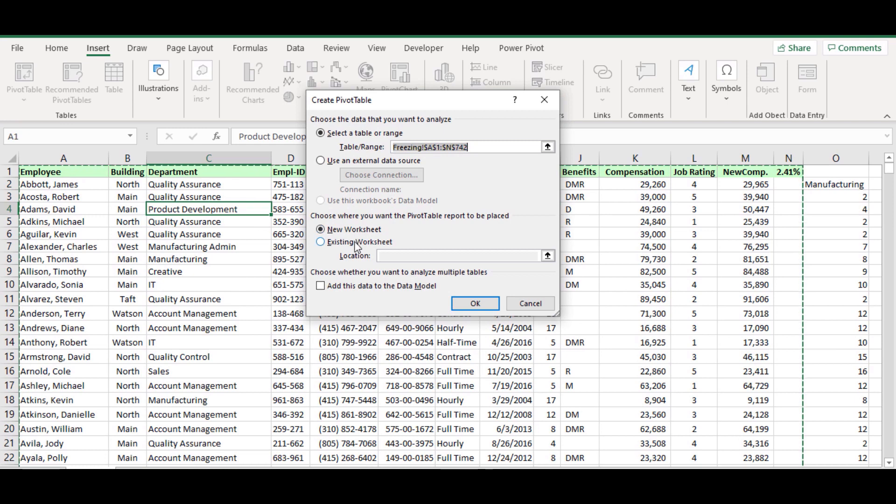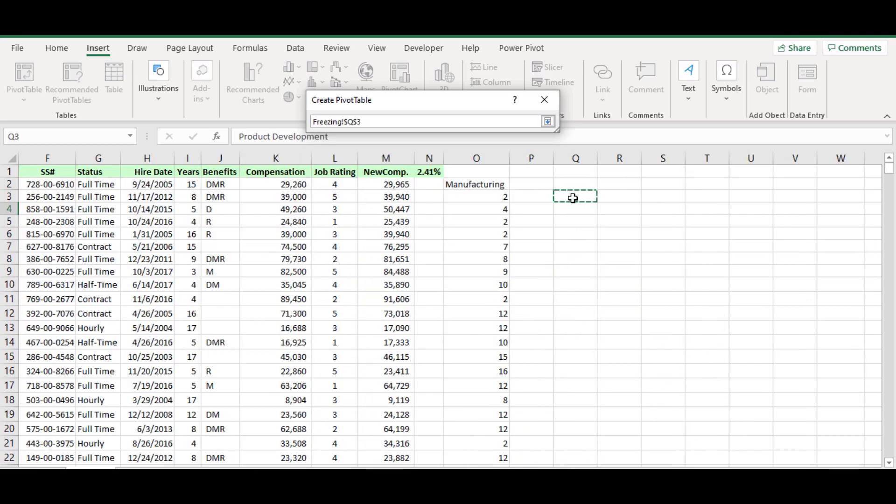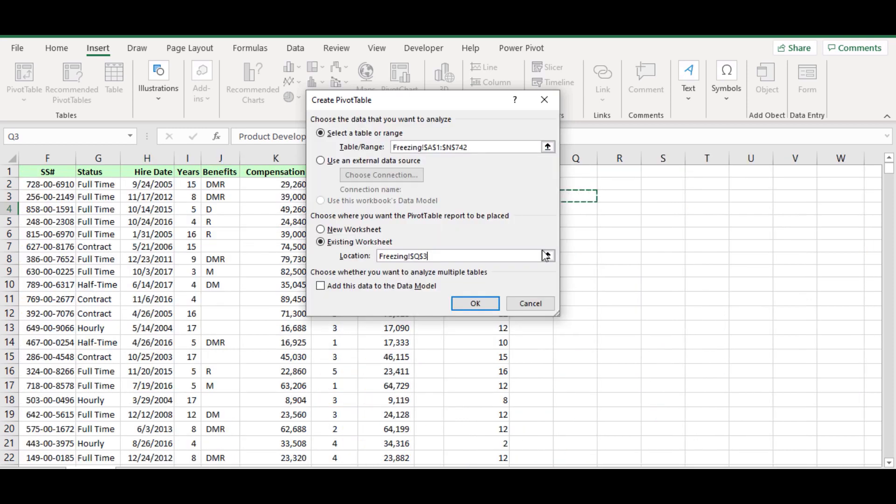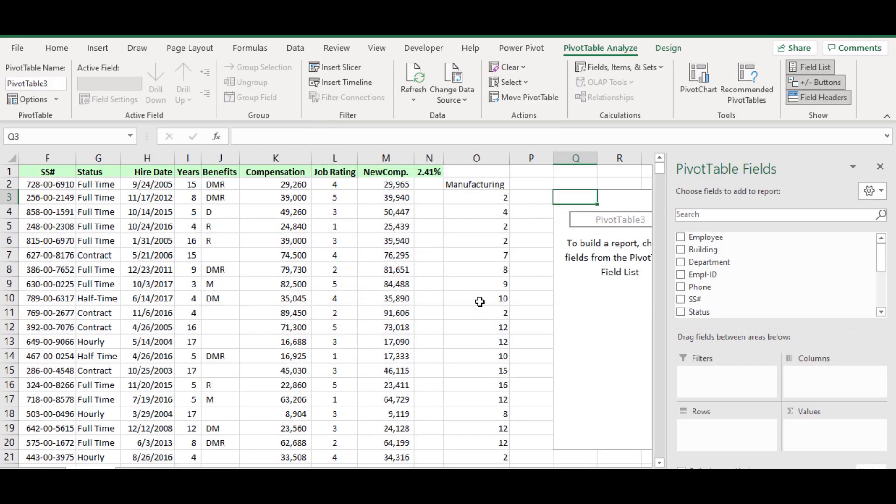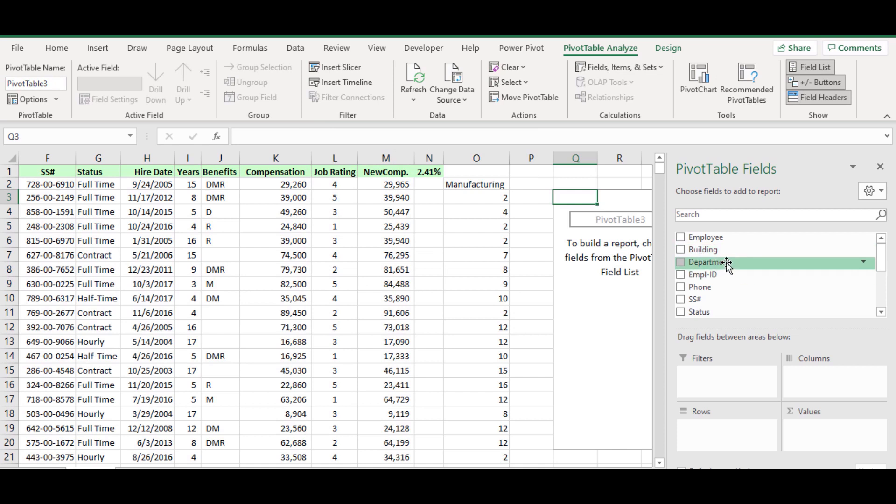Next choose the option to create the pivot table on the existing sheet and select any cell as the pivot table location. From the pivot table pane, drag and drop the department field to the rows area.